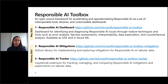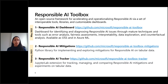The two new tools we're going to talk about today are the Responsible AI Mitigations Library and the Tracker. The Mitigations Library is a Python library that implements and helps people explore mitigations for responsible AI on tabular data. The Responsible AI Tracker is a JupyterLab extension that helps in tracking, managing, and comparing responsible AI mitigations, notebooks, and training experiments on tabular data.